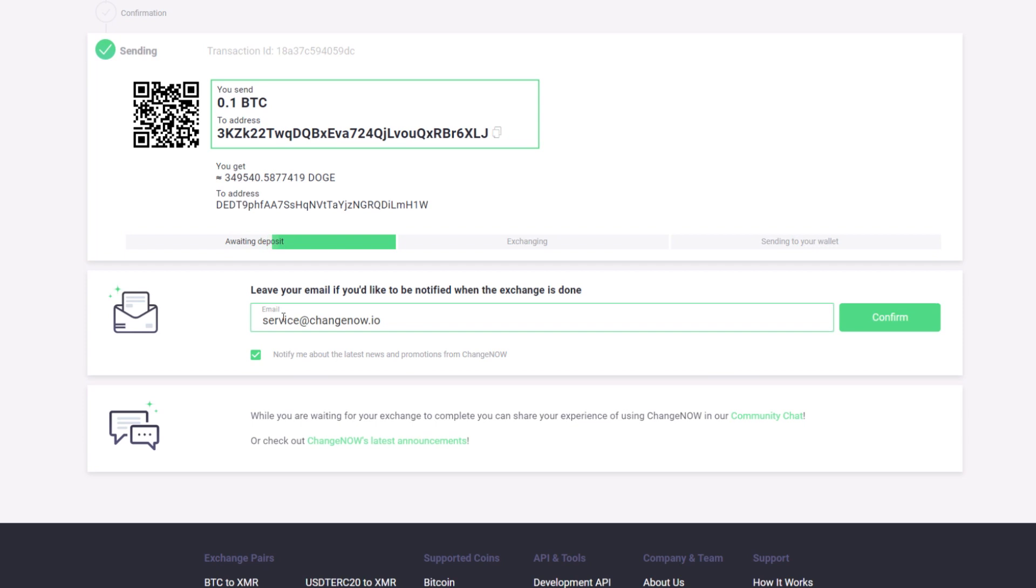ChangeNow will do the rest, find the best rate and process the transaction for you. Thank you very much for watching.